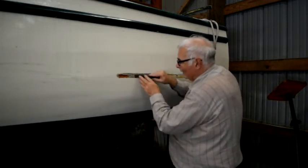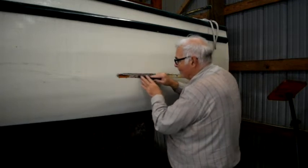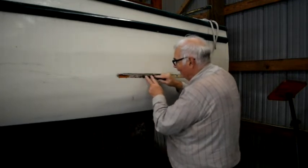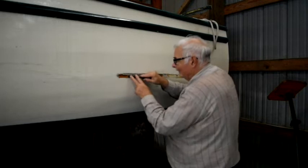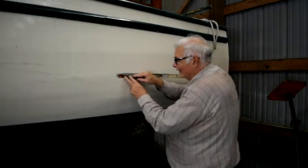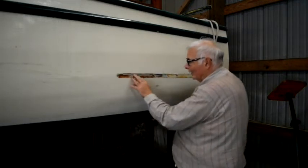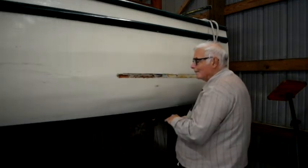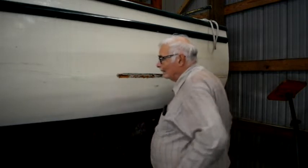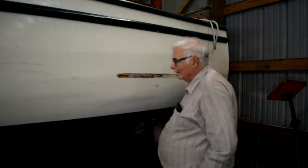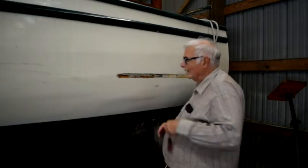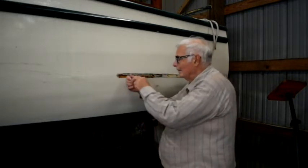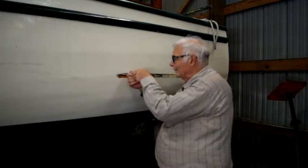Once I get this bedding compound off, I'm going to sand this. Oh yeah, that's completely gone in there.